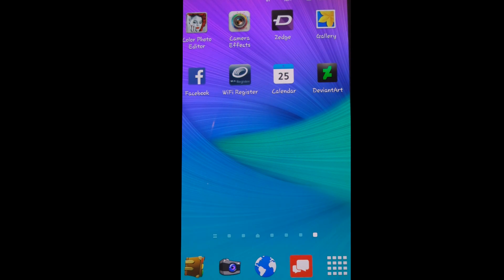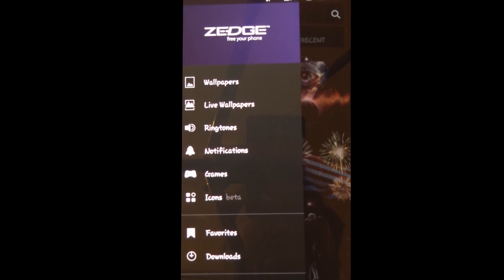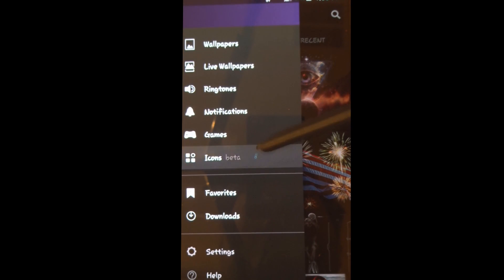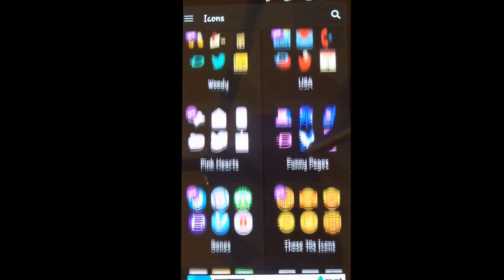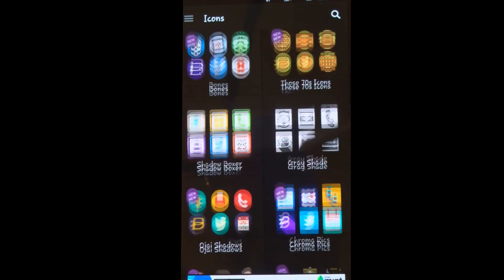First things first, you're going to download the application called Zedge. I'm pretty sure many of you are very familiar with this, but recently what Zedge has implemented is an icon button right here, and it's under beta right now, but it works just fine for me.